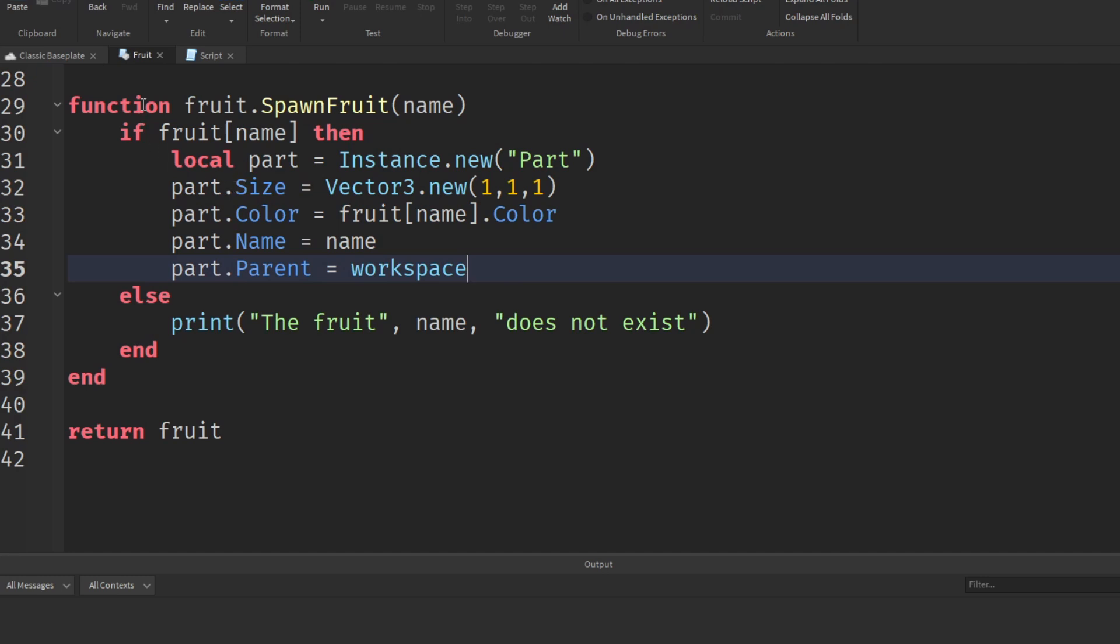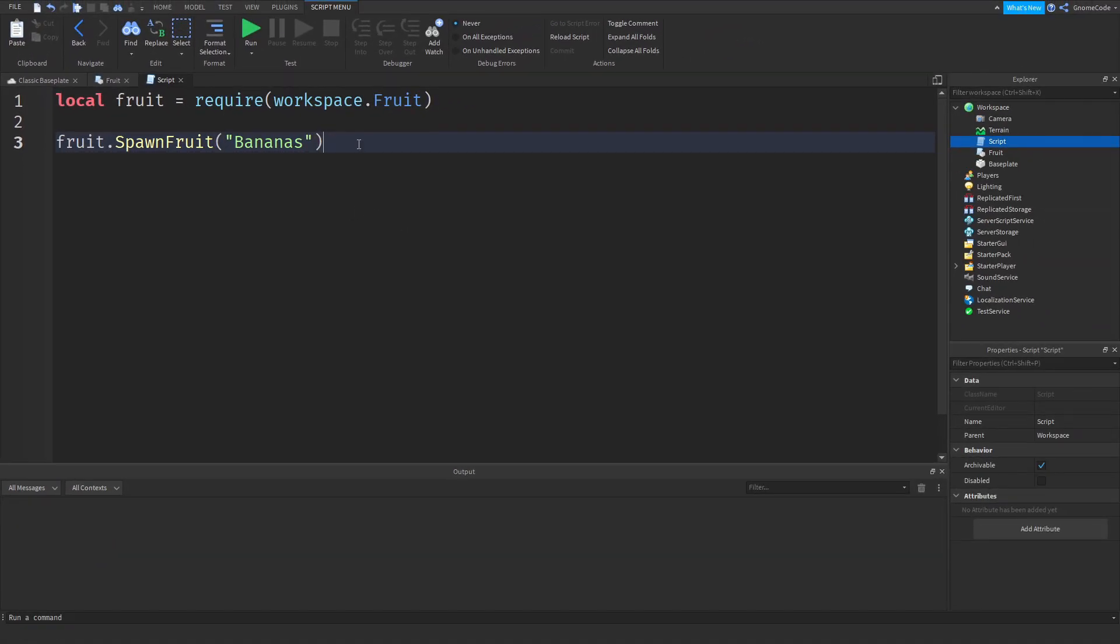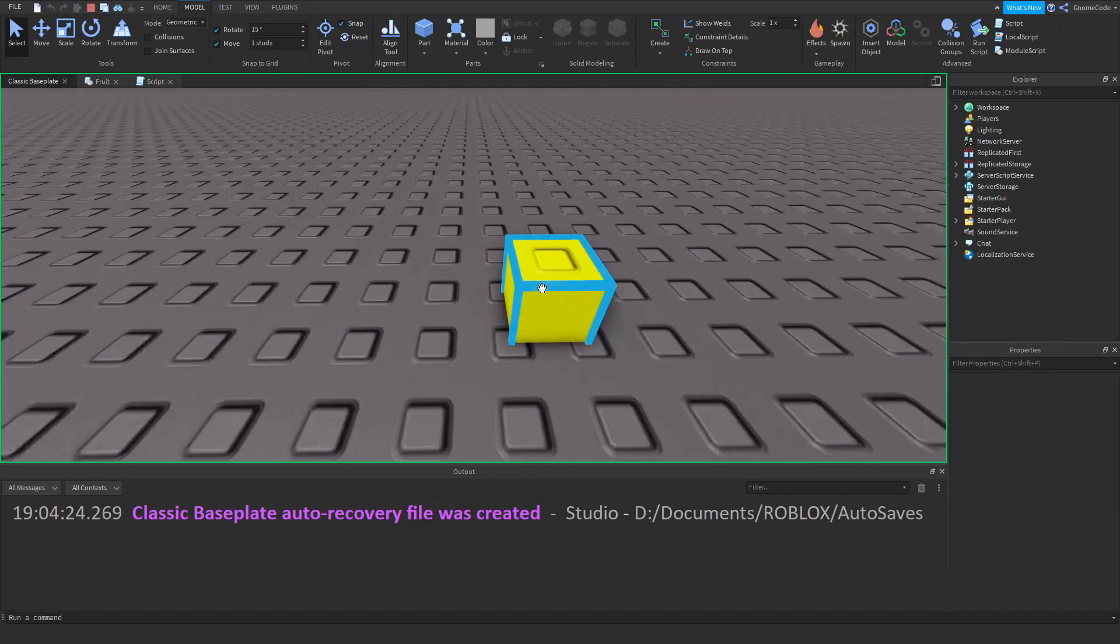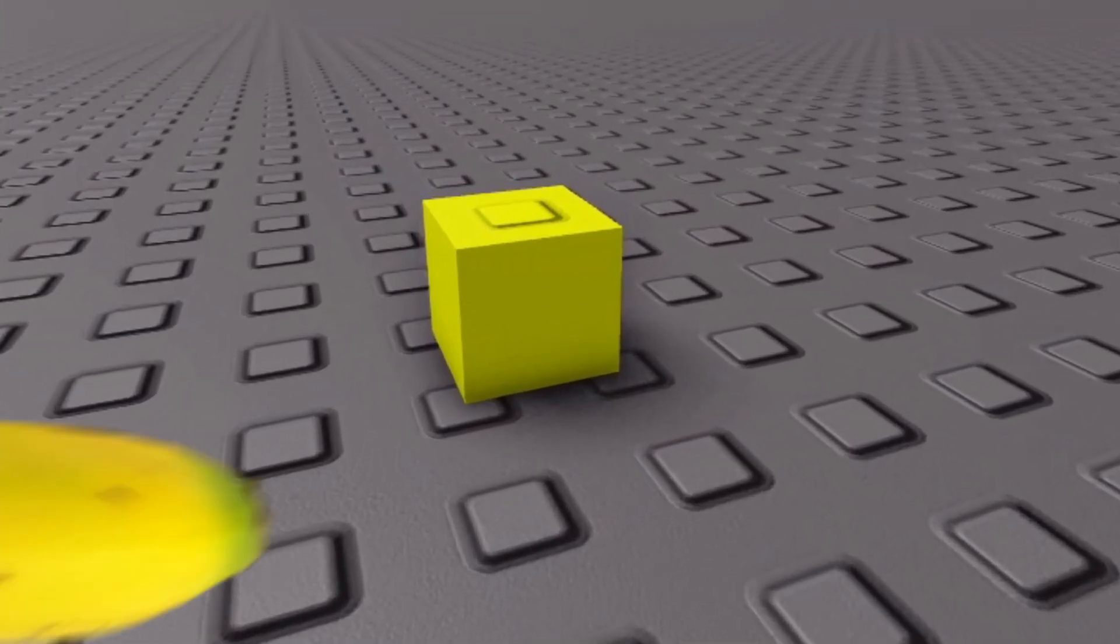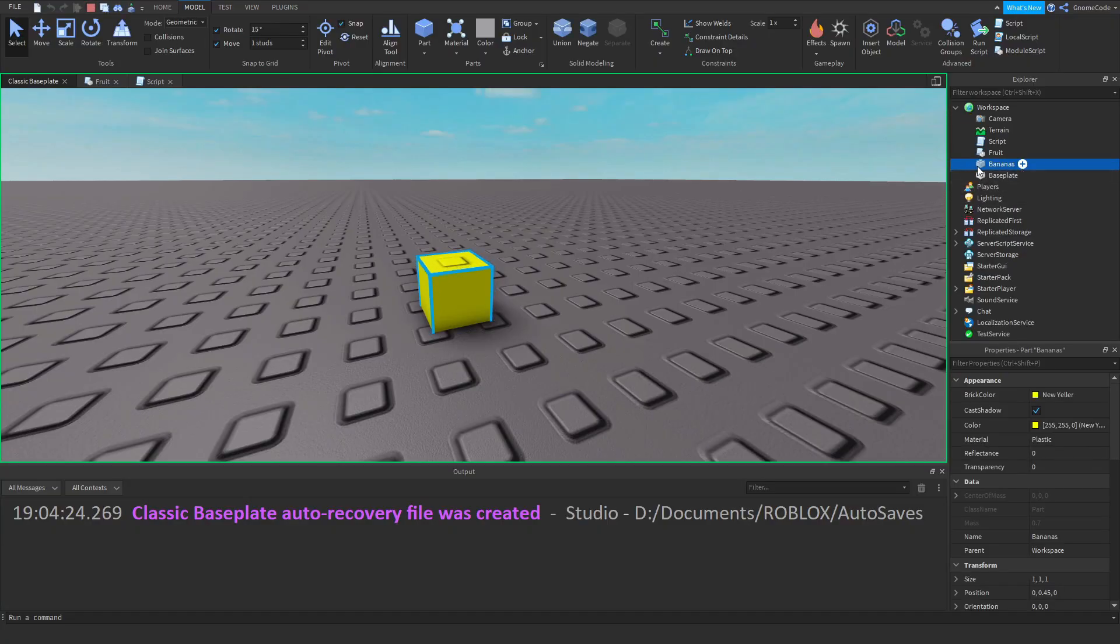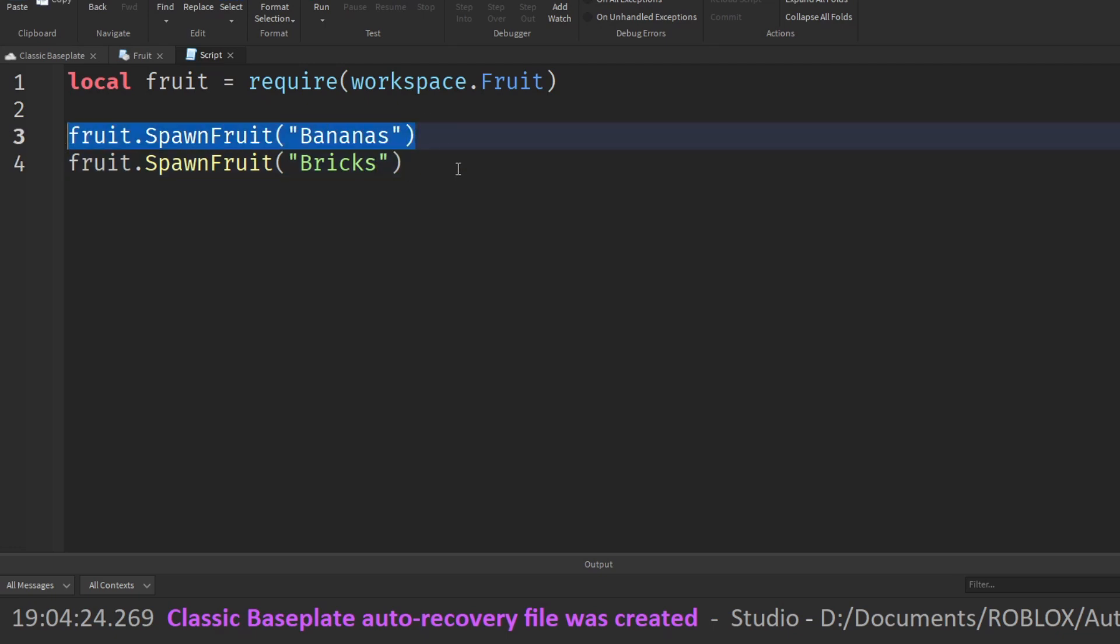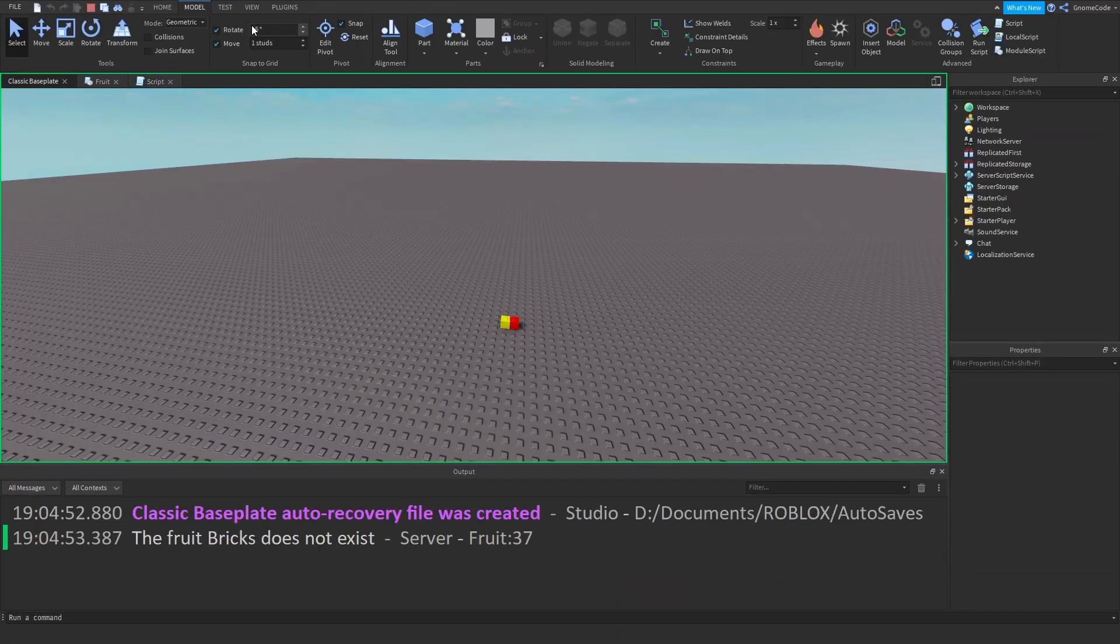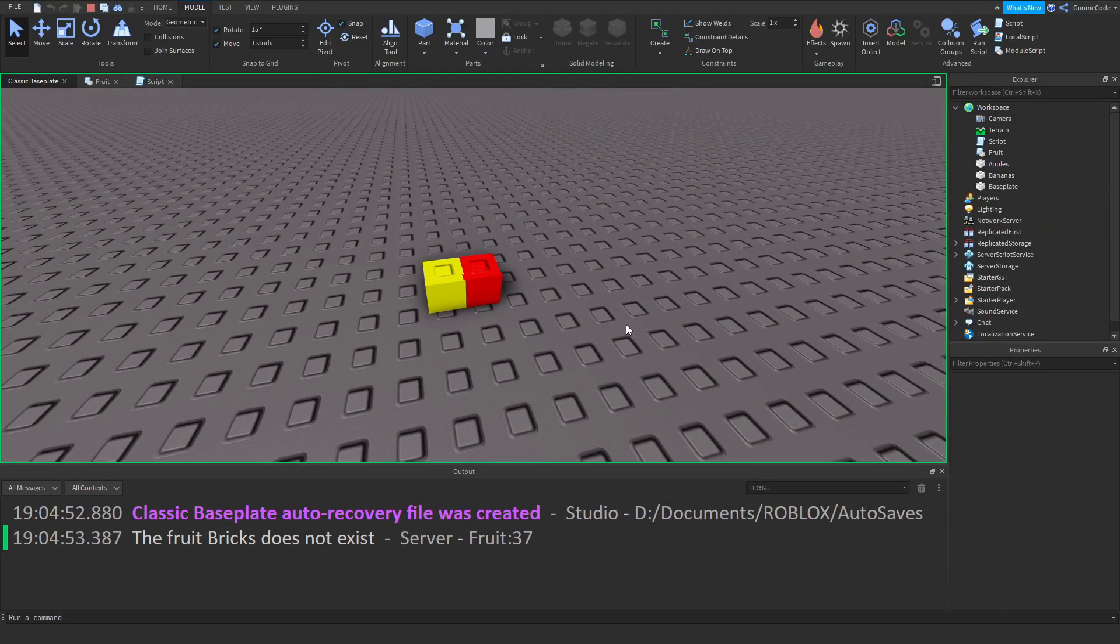So now if we head out of our module script and back into our normal script, we can actually start to access that function. Seeing as I've added and required it here at the top, I can type fruit.spawnFruit function. And then I can provide a name. Let's spawn in some bananas. And then if I run that, we should hopefully see a little part appear, a little yellow part. That is our banana. And if we click on it, we should see its name is bananas in explore. And then if I try to spawn something that doesn't exist, we should spawn some bricks, and then try to spawn some apples. We should see in our output the fruit bricks does not exist, but we have got bananas and apples there which are both spawned in.